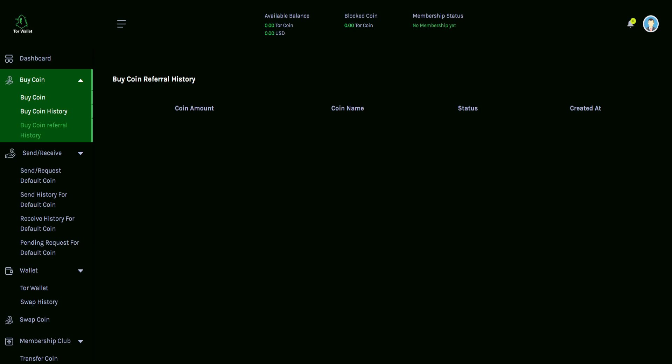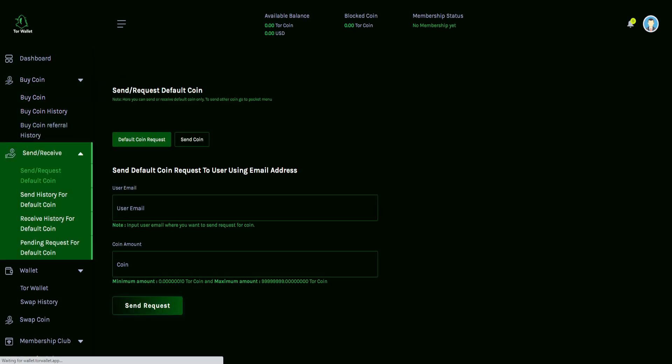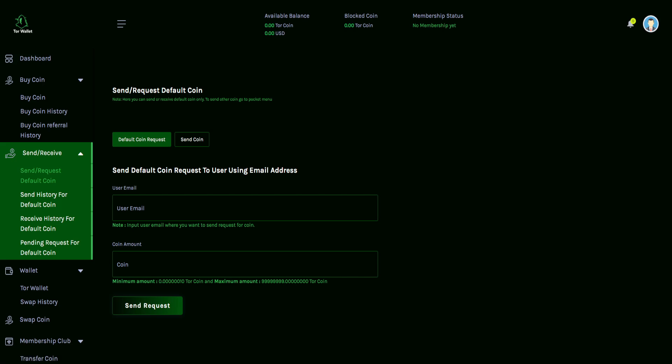Then we have also sending and receiving. So what's interesting with this is that when you create your wallet account, you're going to be using an email for this, right? So here we can see some details relevant to that. It says, note, here you can send or receive default coin only. To send other coins, go to the pocket menu. It shows default coin request. You can send the coin there. I'm sending the default coin request to your users using the email address. So input the user email where you want to send requests for coins. So instead of having to worry about the long wallet address ID, you get their user email address. Boom. Very quick and easy, right? Put that on in there. You're good to go.